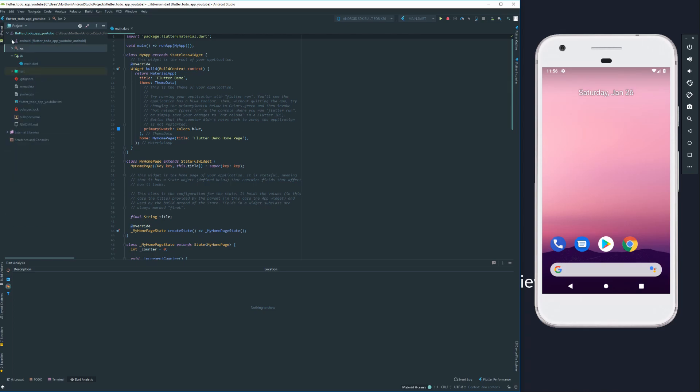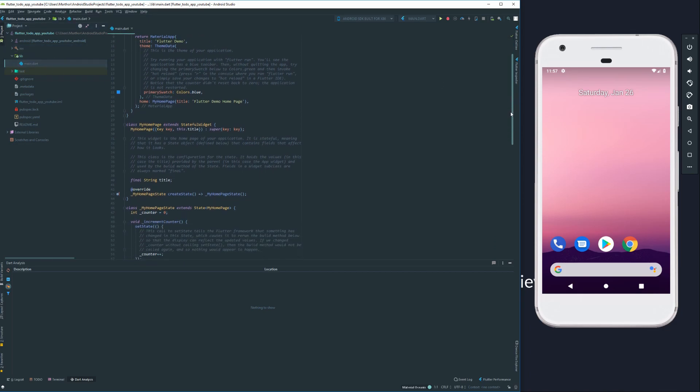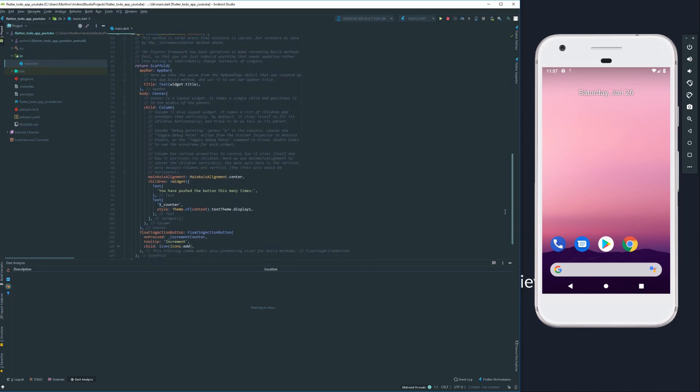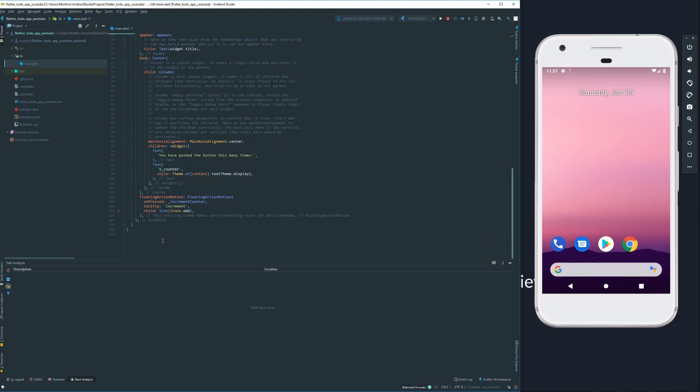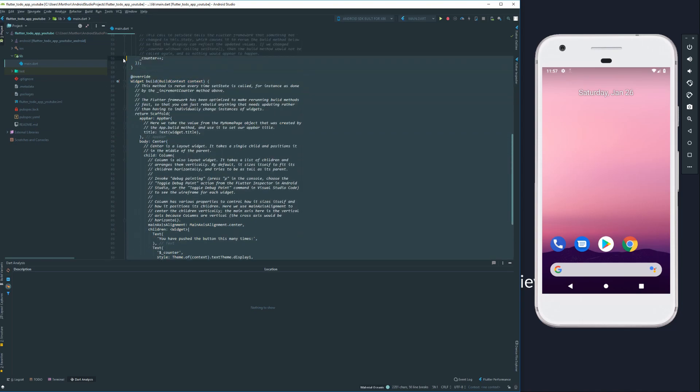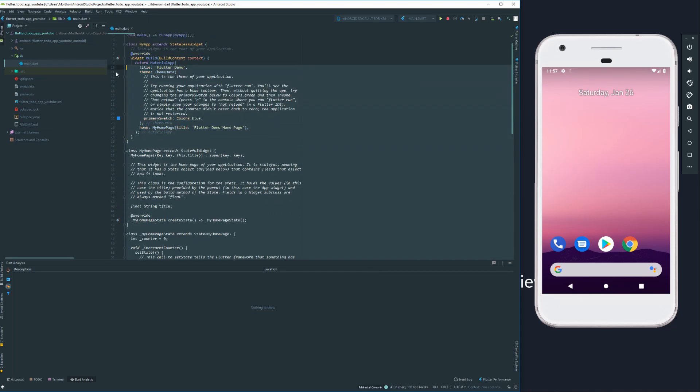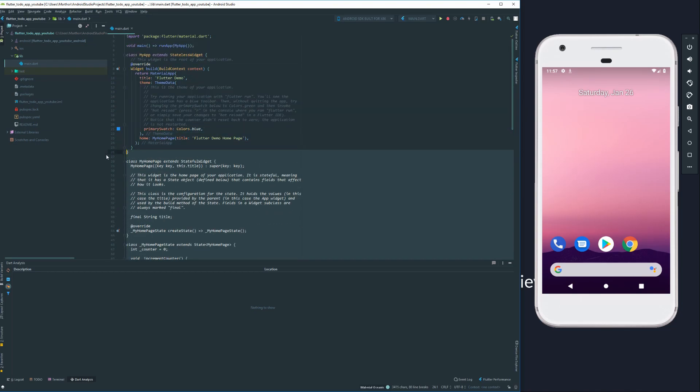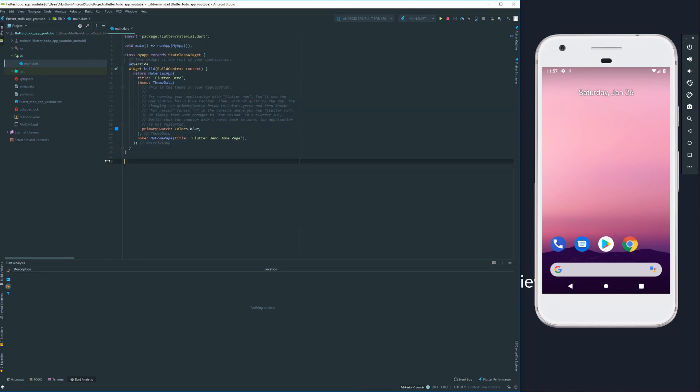Now for the application we're going to do today, we don't really need to touch any iOS or Android code. We're going to completely stick to Dart, completely stick to Flutter. So first of all, I'm just going to clean up all of the code we have here as we are going to run it from scratch.